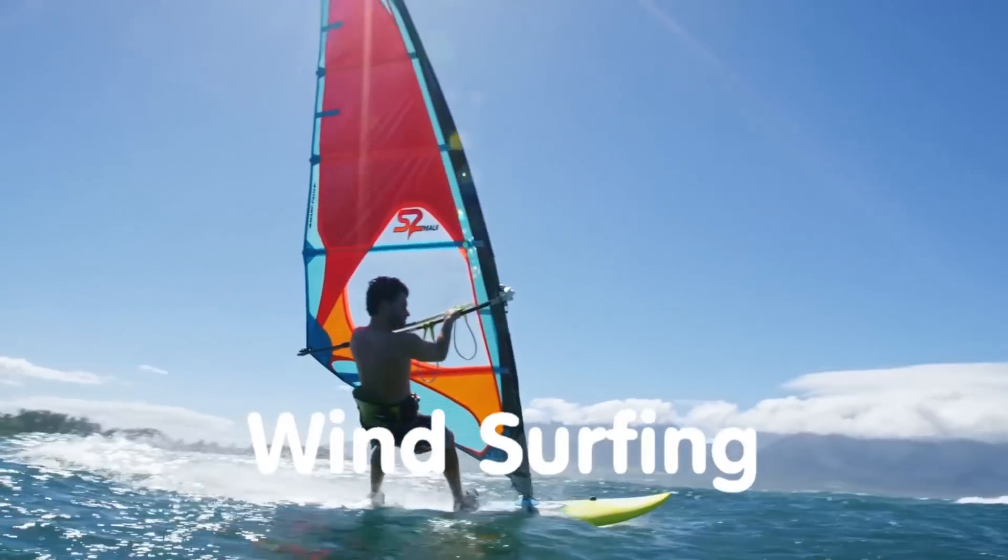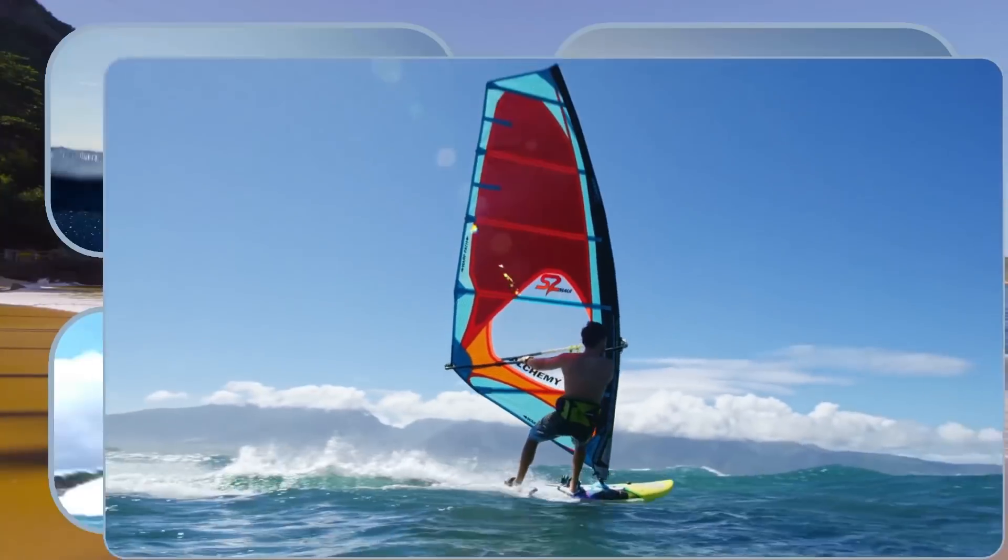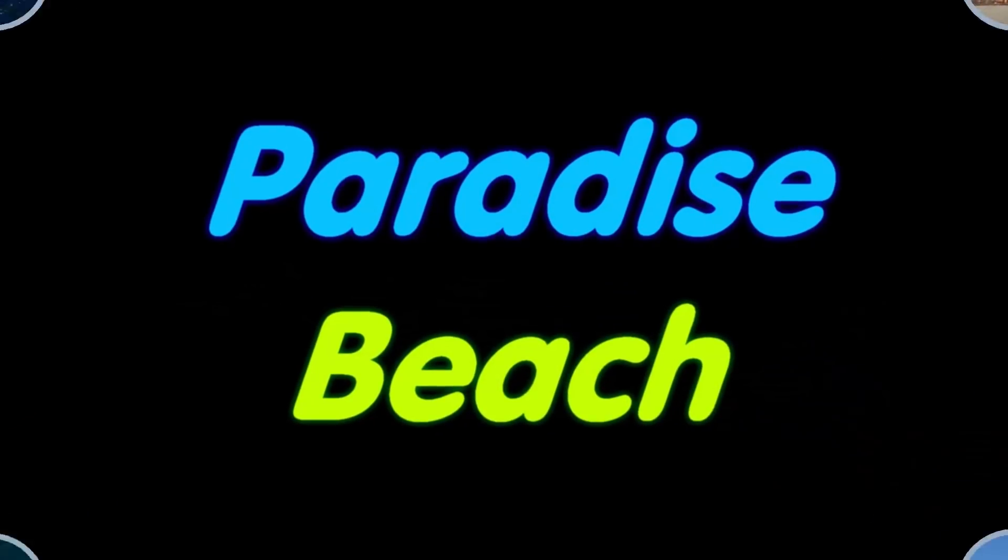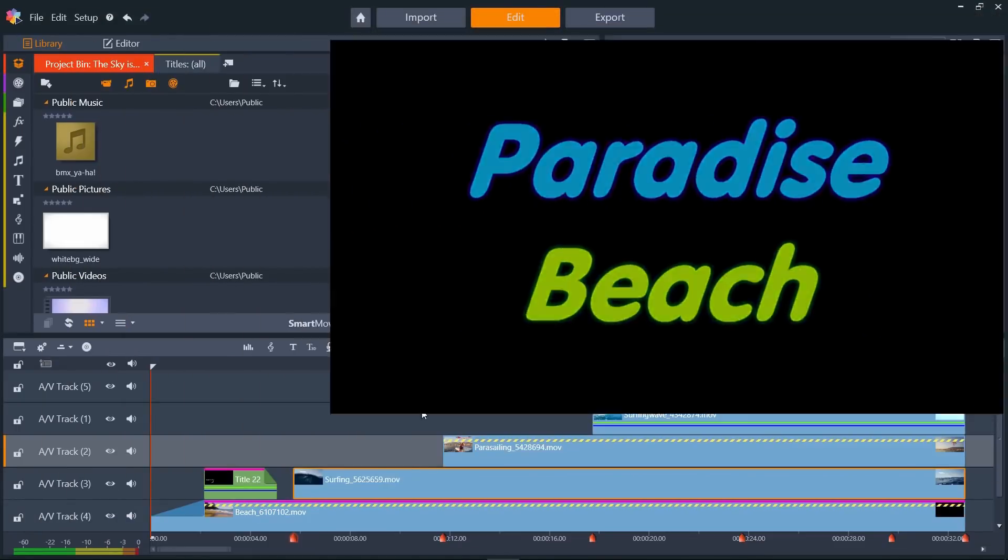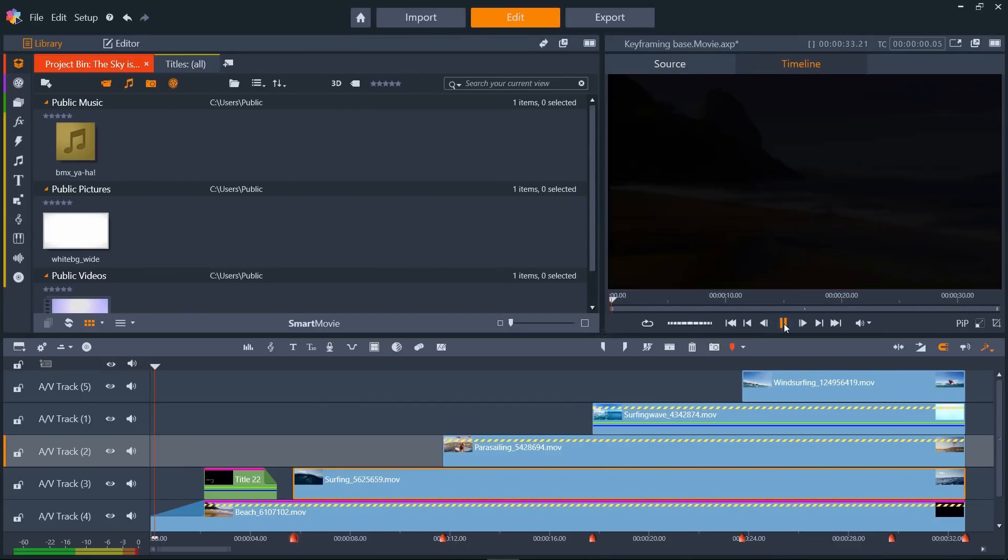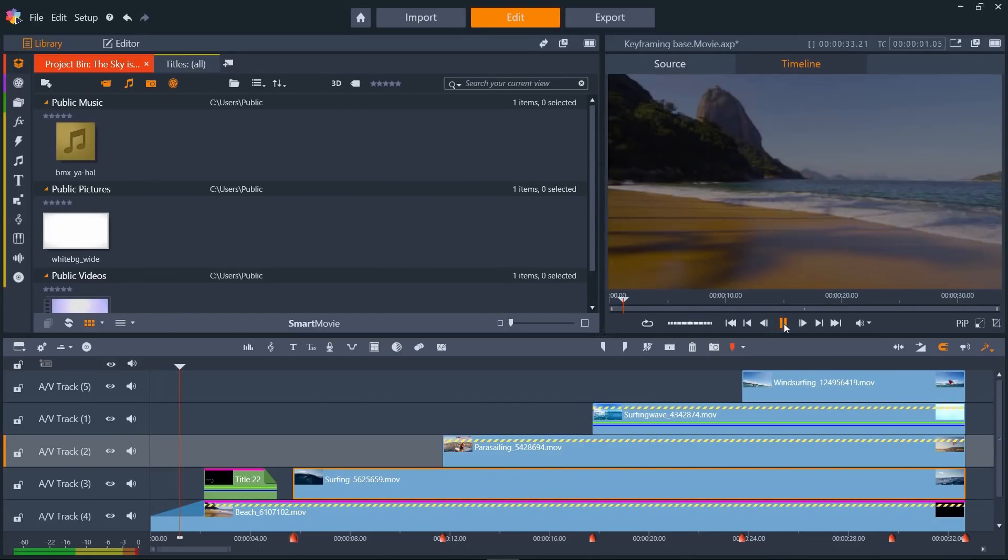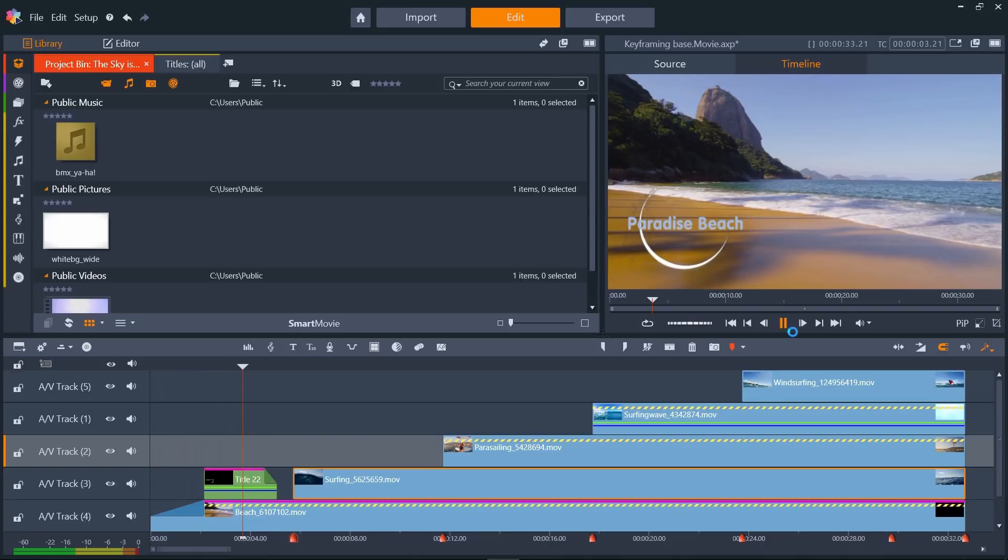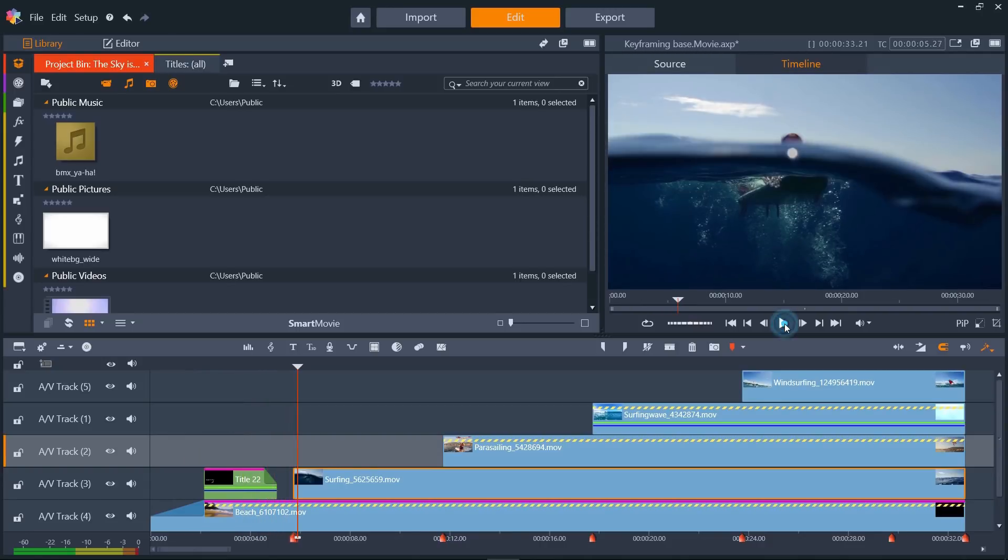In this example, I'm creating a video showcasing the activities that are available at a beach resort. I've got a video clip of the beach here that I'm going to use as the base layer for the finished video, with some animated text showing the name of the beach resort.